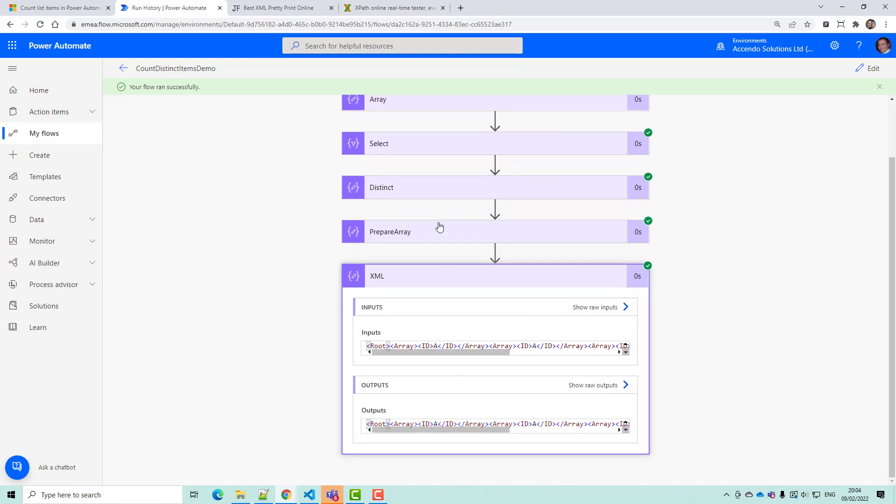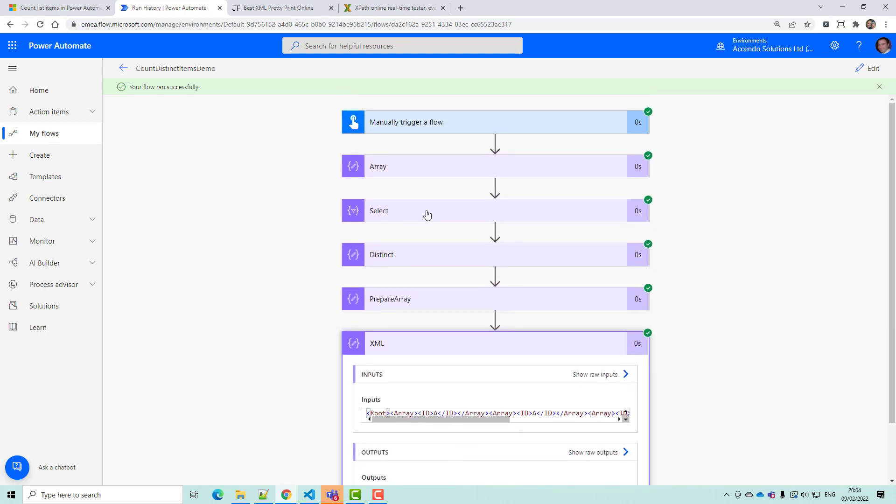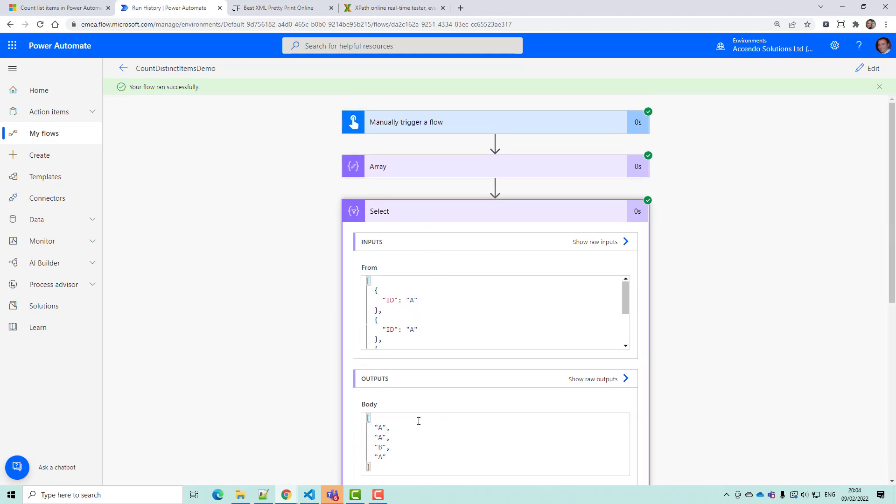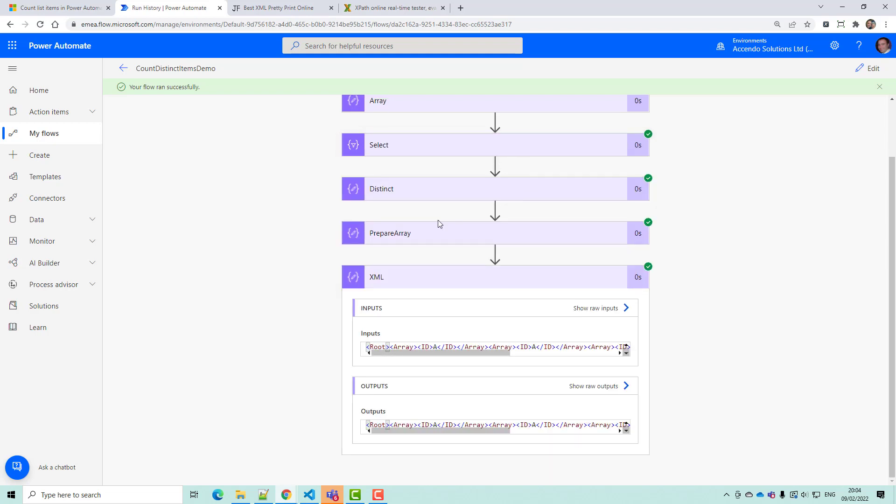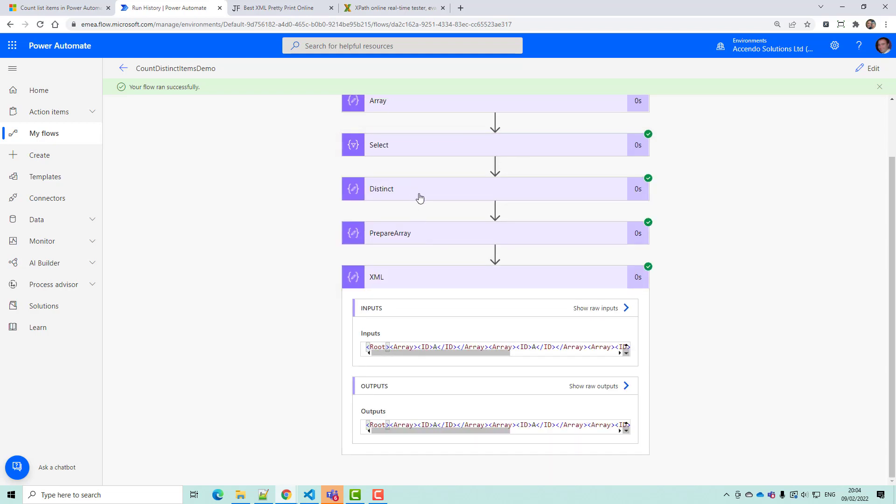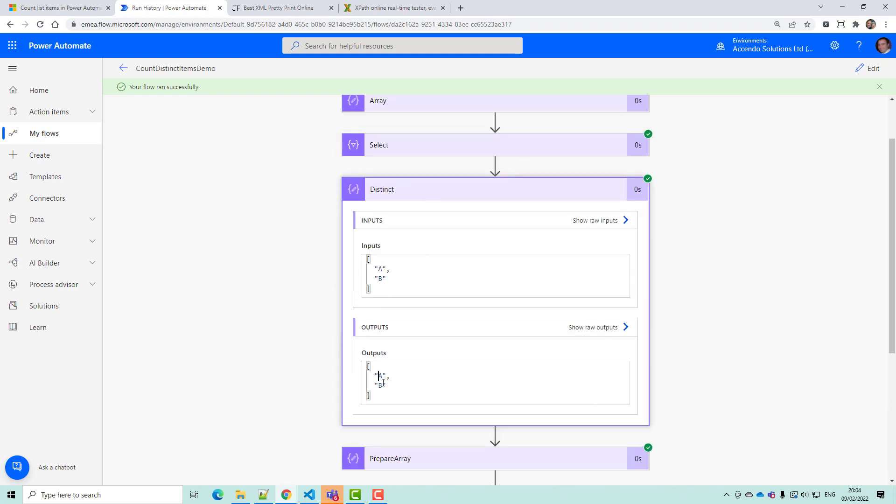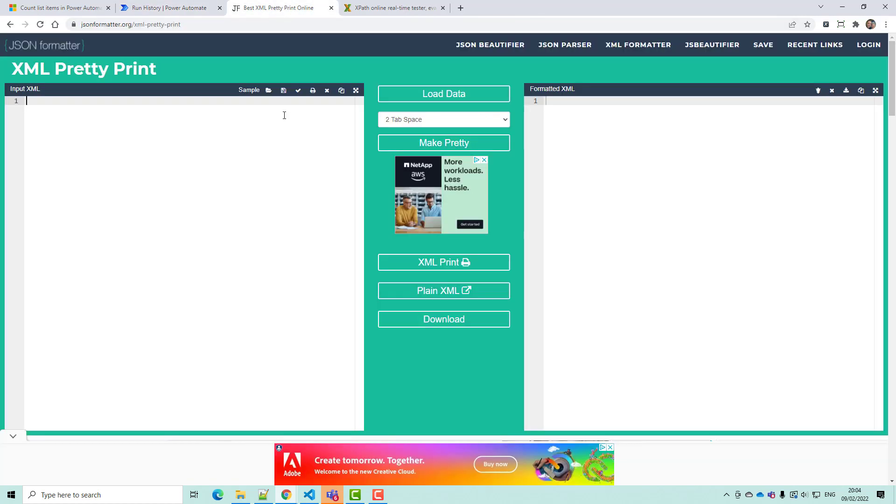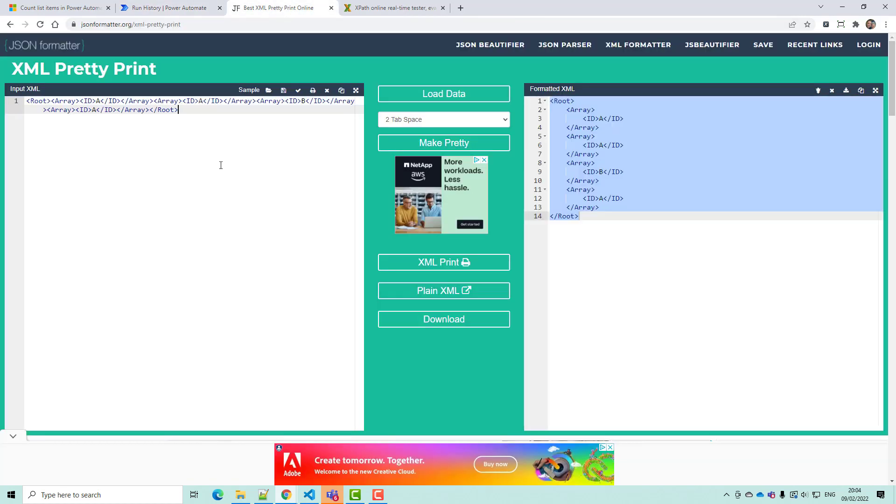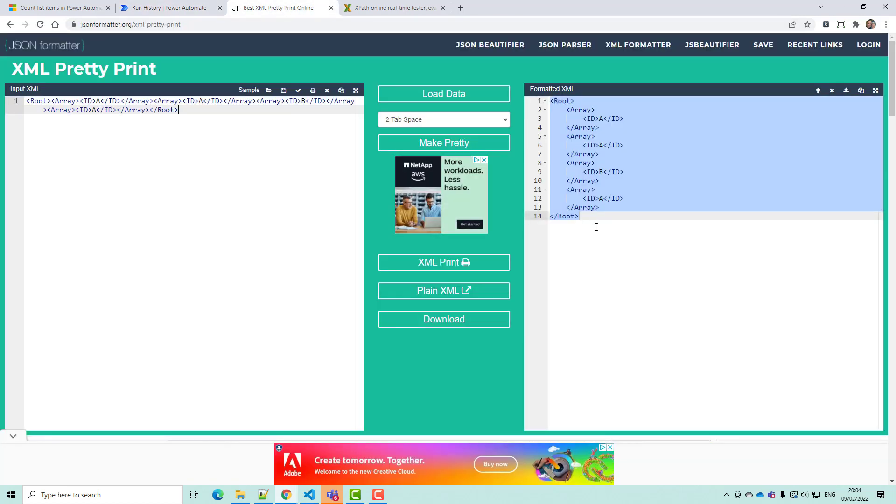Okay, so the select took our original list and broke it down to a simple array. So we've got A, A, A, B. And then distinct has just A and B. And then our XML we'll look at in a different format. I'm just going to put this into a pretty printer. So we've got a nicely formatted XML now.